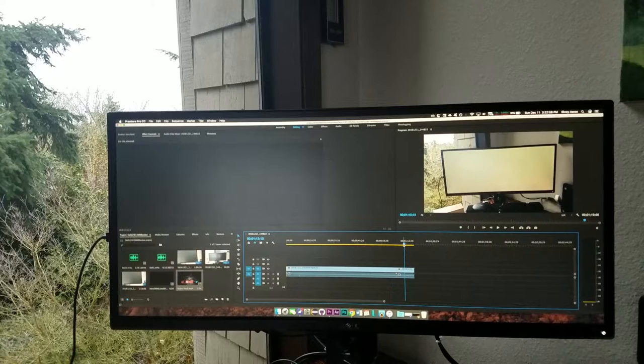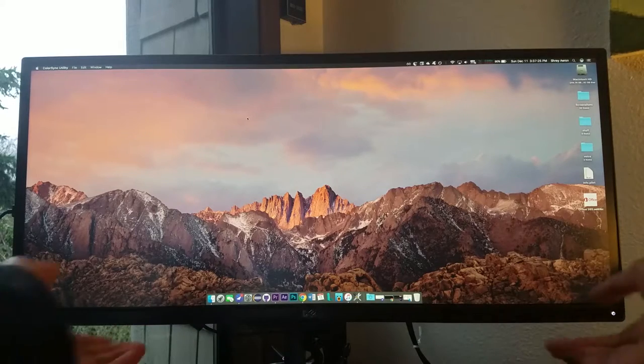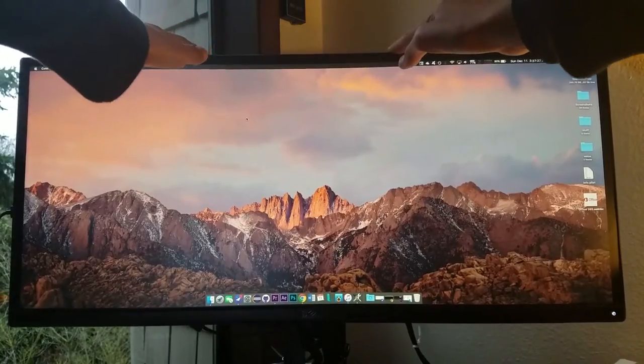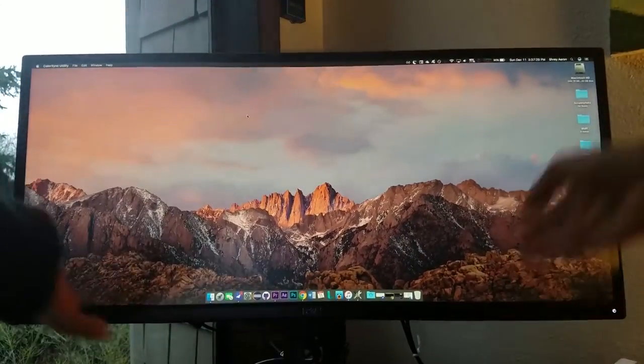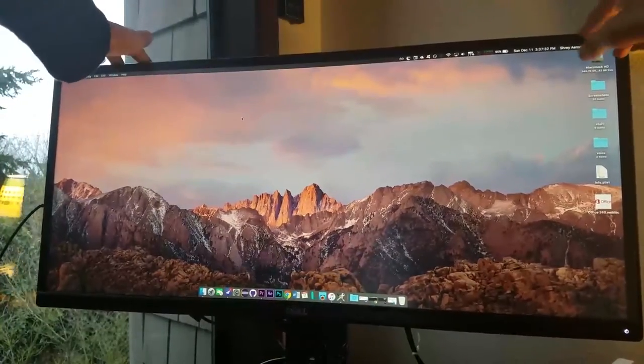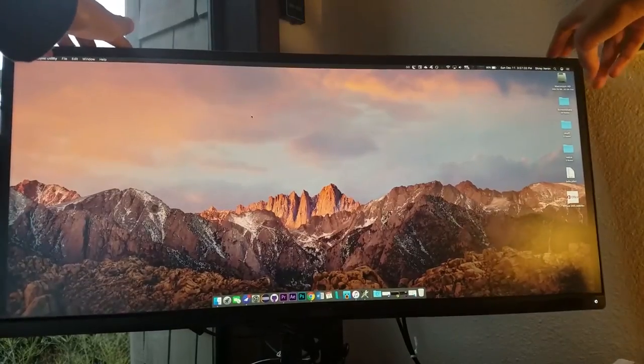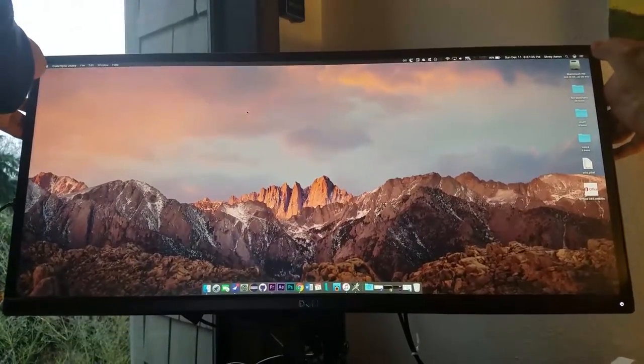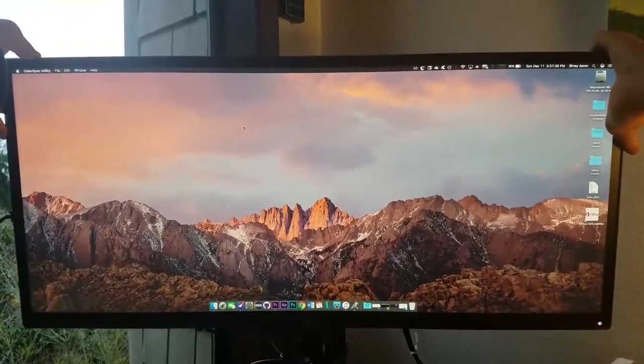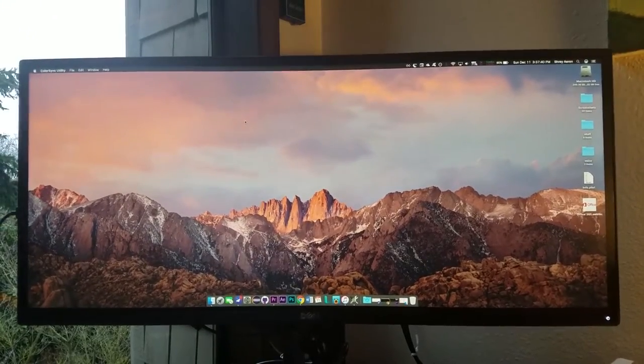One of the other impressive things about this monitor is that it features a height, tilt, and swivel adjustable stand that can be removed for VESA mounting, which isn't even present on some higher end monitors.